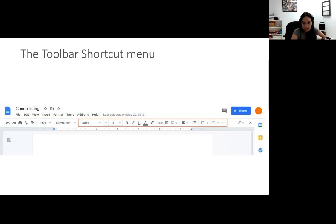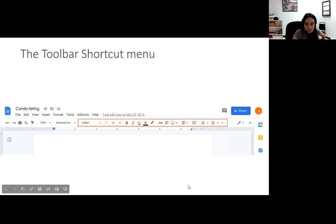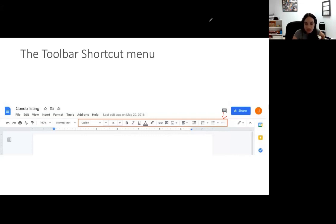I think it's best if at the end of the presentation I screen share my phone so you can see the differences. The three dots are going to give you more advanced functions that Google Docs can do — I can show you when I screen share. For the basics, I would recommend the ones I have highlighted in the red square.